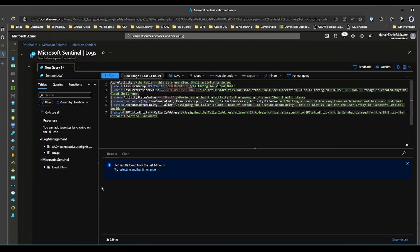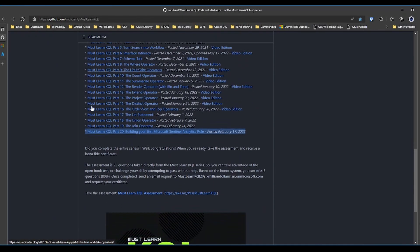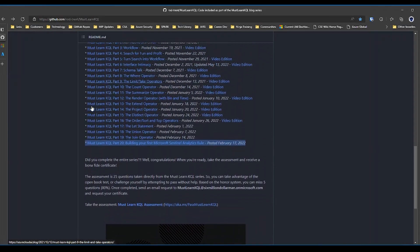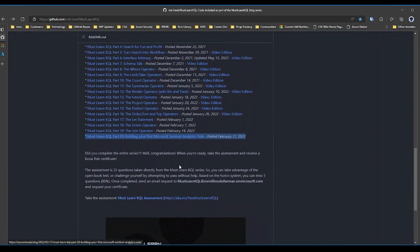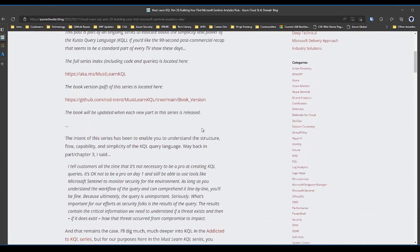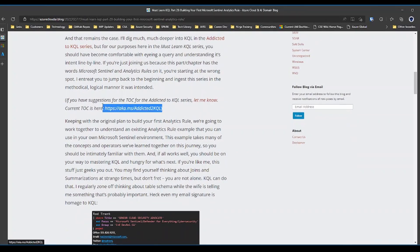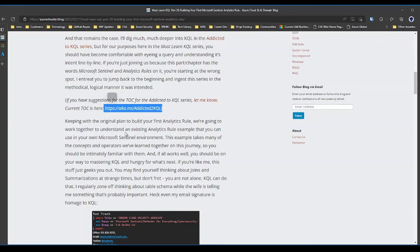Again, head over to aka.ms/mustlearnKQL. Take a look at Rod's data. Now there is also somewhere in here, I don't know what the link is. This is it. So for advanced KQL topics, aka.ms/addictedtoKQL. Again, Rod Trent is the author of all that stuff. Really good stuff, so take a look at that.